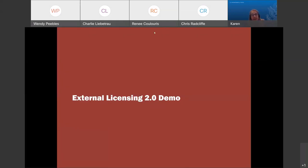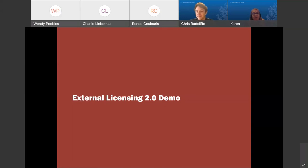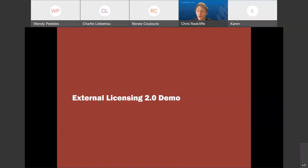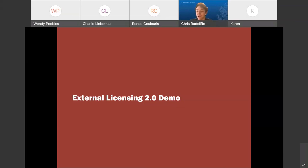I'd like to introduce Chris Radcliffe, who is going to go through the external Licensing 2.0 demo. Good afternoon, everyone. We're going to run through some of the changes in the Licensing 2.0 environment. A lot of what we're going to see today is going to feel very familiar, because a lot of the changes being made are back-end and will allow us to propel forward and make many of the adjustments and recommendations we've received from the DEX user group possible in the future.